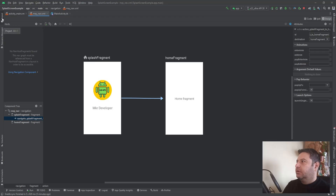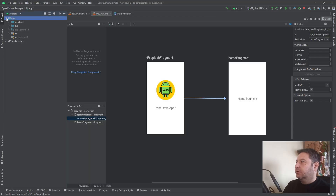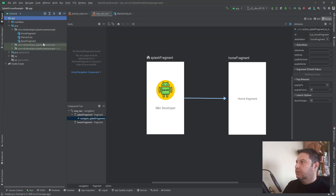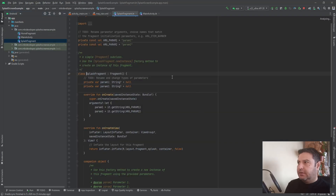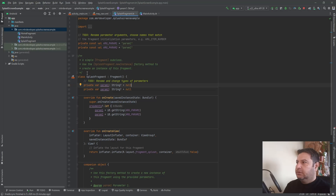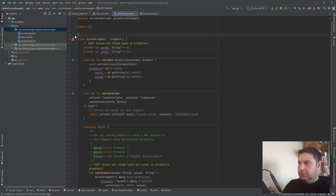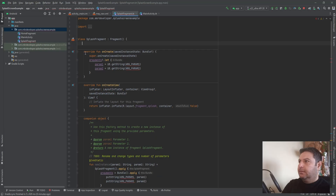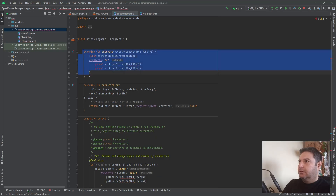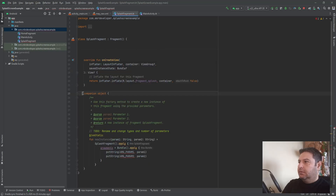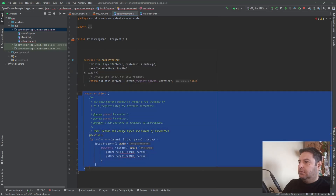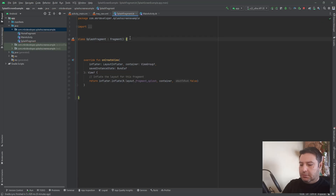First we are going to the project, then to the Java folder, and to the SplashFragment. I don't need the default code so I'm going to delete it.